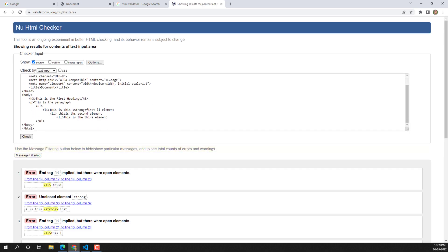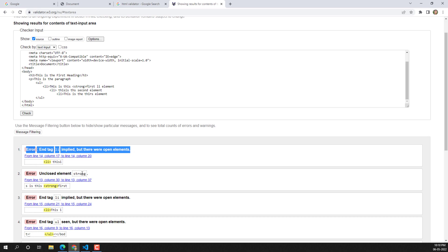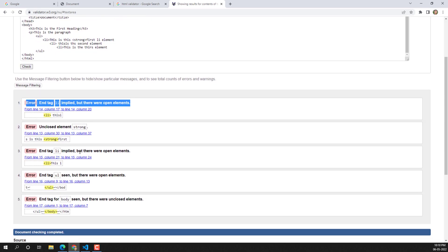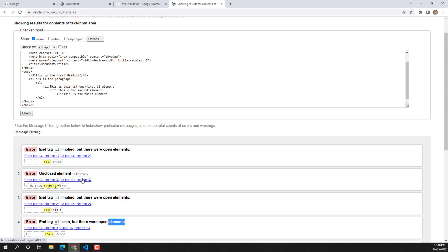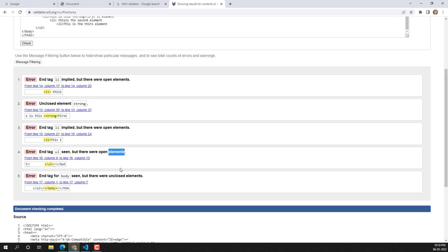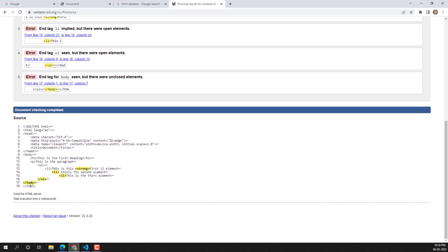The validator is checking and reporting errors: at line 14, column 17 — li is open but there are open elements (no closing tag); the strong element is also unclosed; the end tag for ul is seen but there are open elements inside; and the end tag for body shows children elements that are unclosed. The HTML validator clearly shows where the actual syntax errors have occurred, helping us debug the HTML.